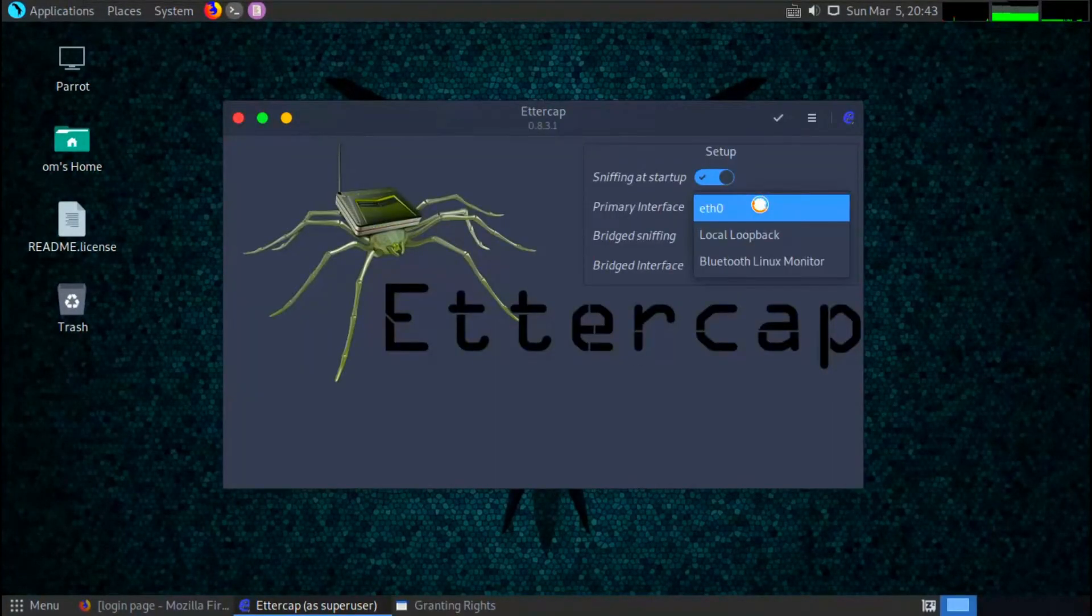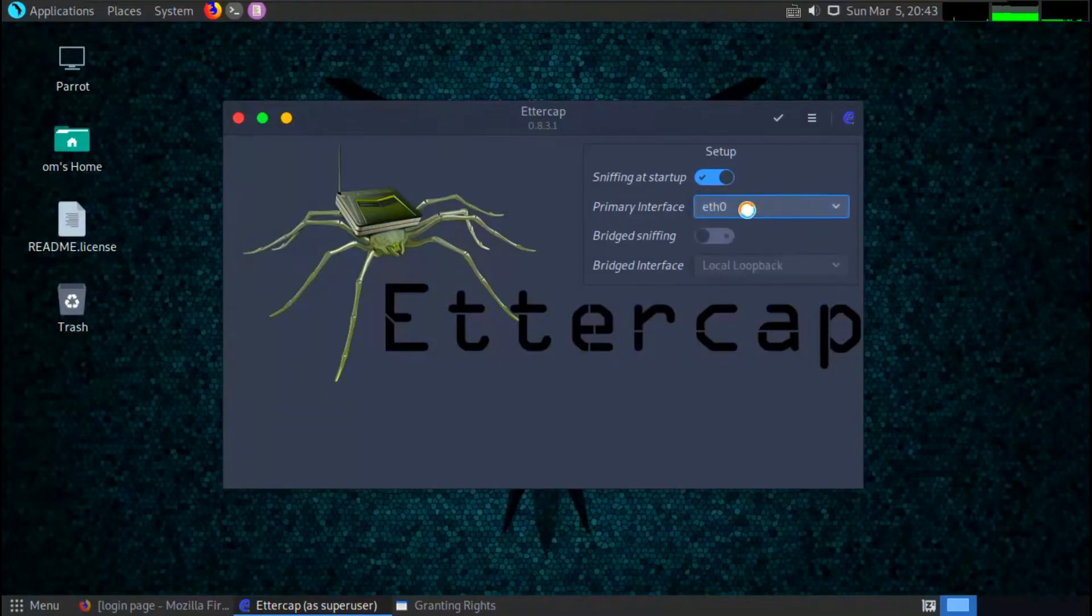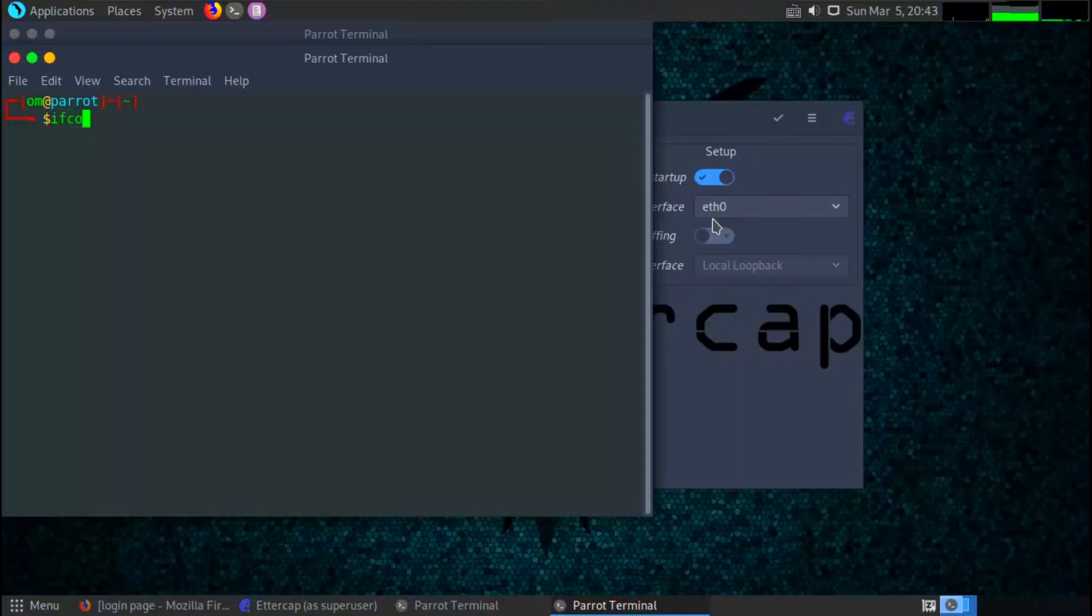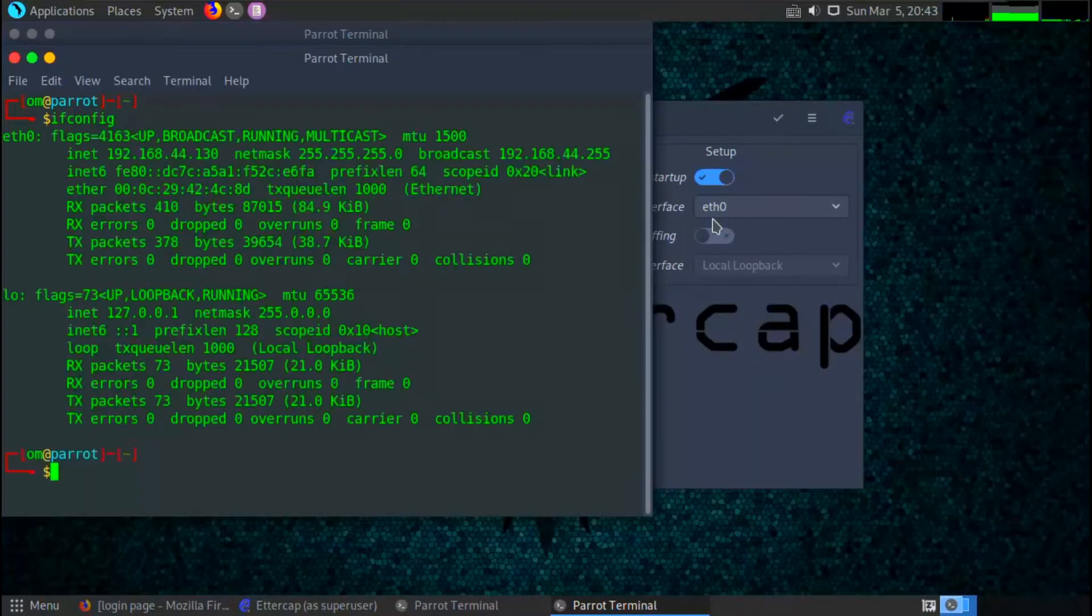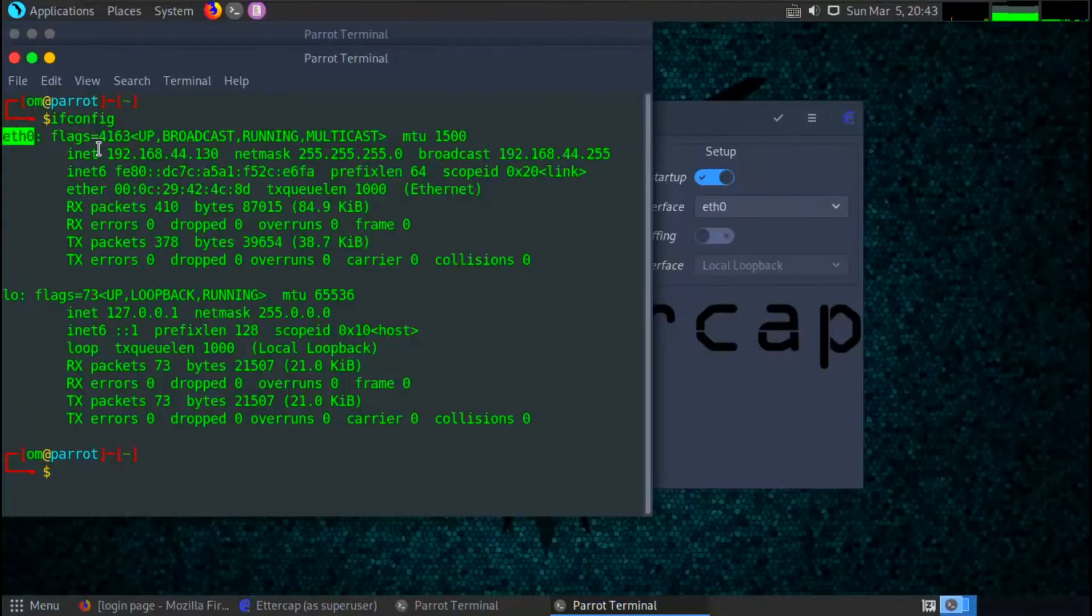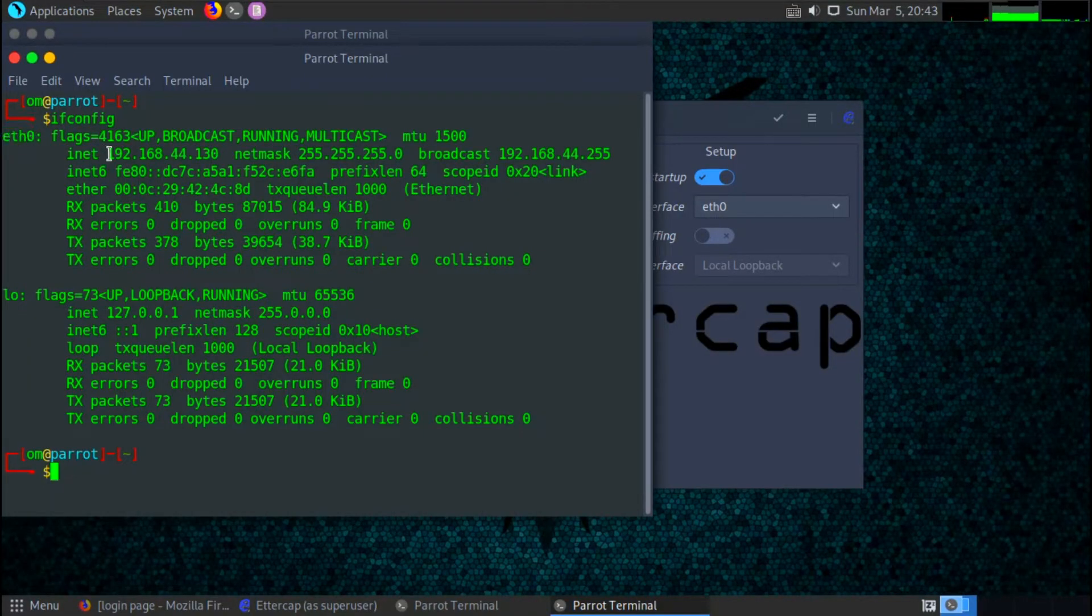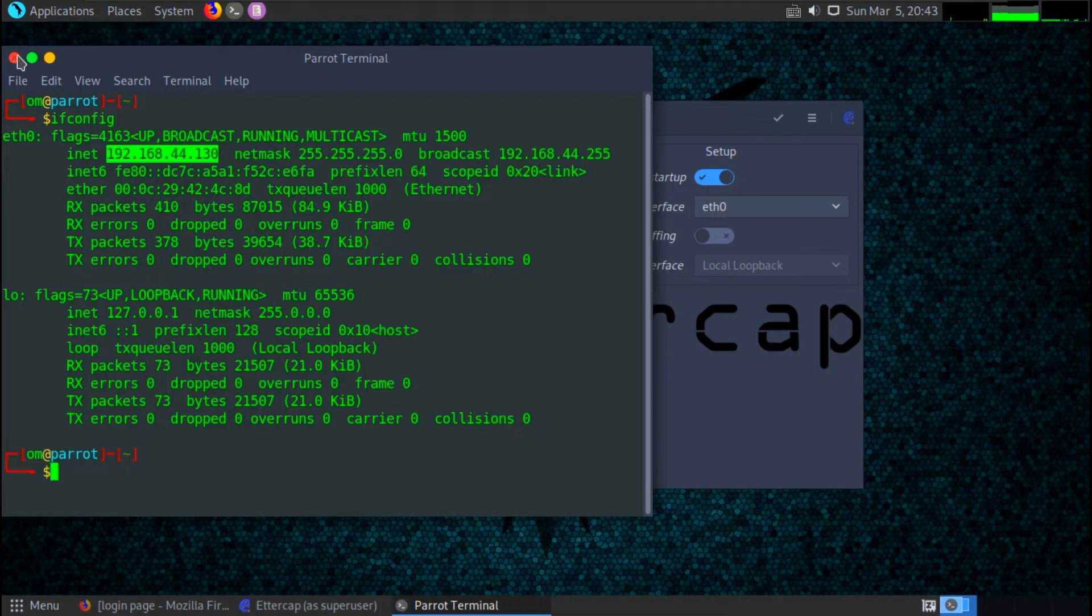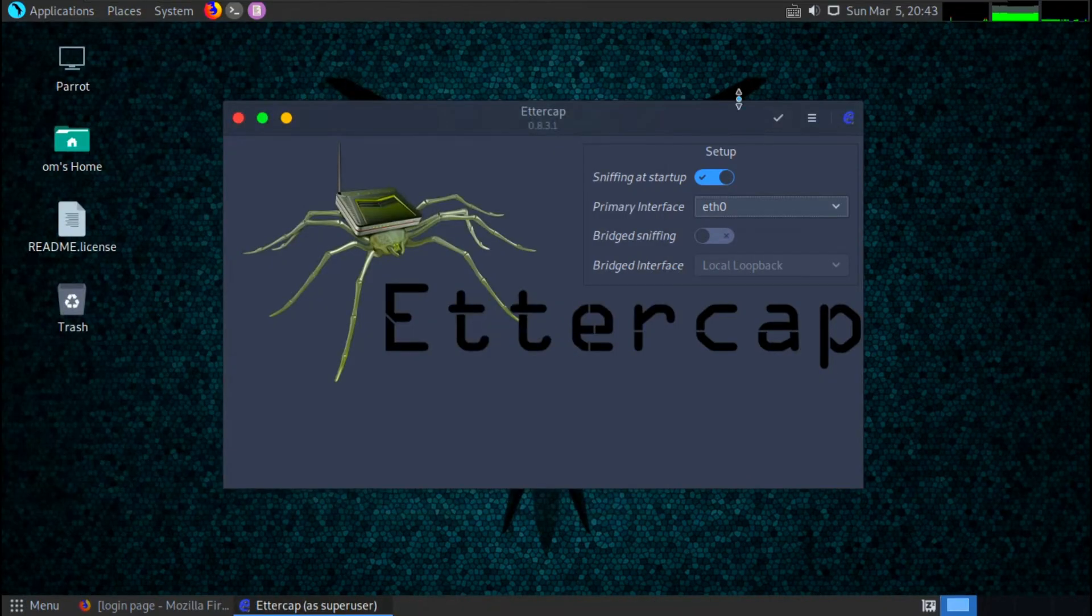Let's give the password. Now here we have to select the interface, which I am going to do with my Wi-Fi. So my interface name is eth0. You can see the interface name from your ifconfig command.